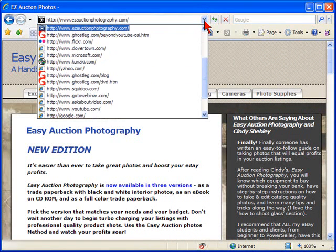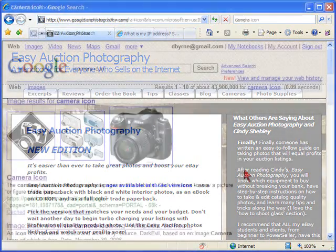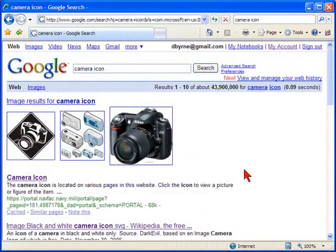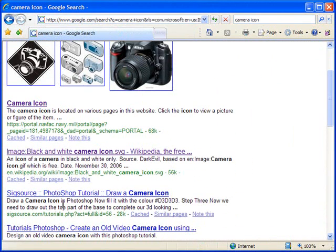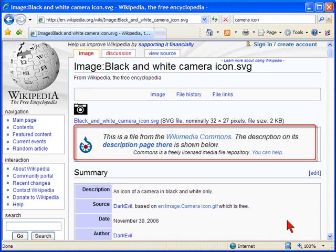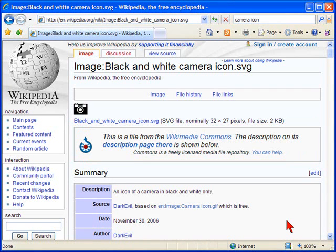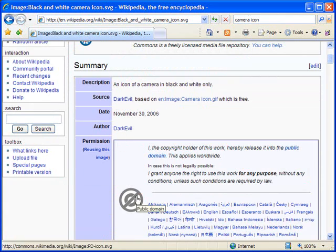I'm going to show you how I created the camera icon for Easy Auction Photography. I began by looking for an icon in the public domain so I wouldn't have to create one myself. I found one on Wikipedia. It's available for use by anyone and has been released by its maker to public domain, which means that I won't have to worry about copyright issues and using someone else's work.